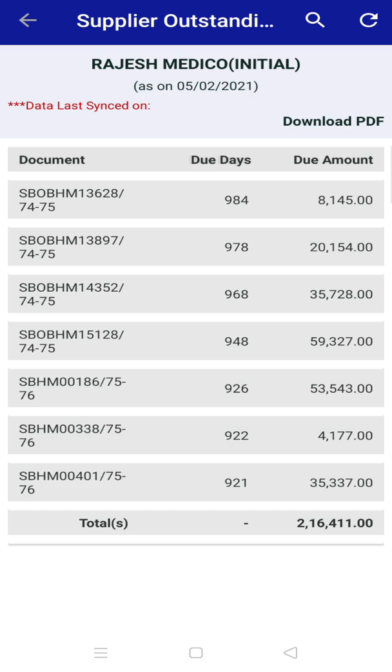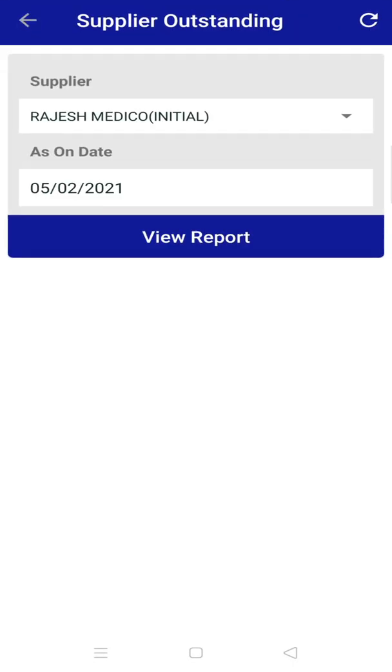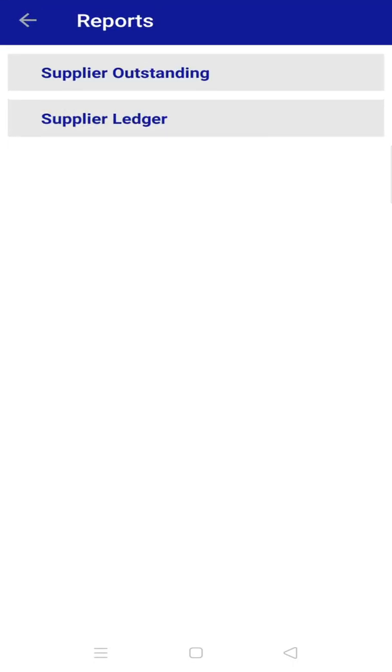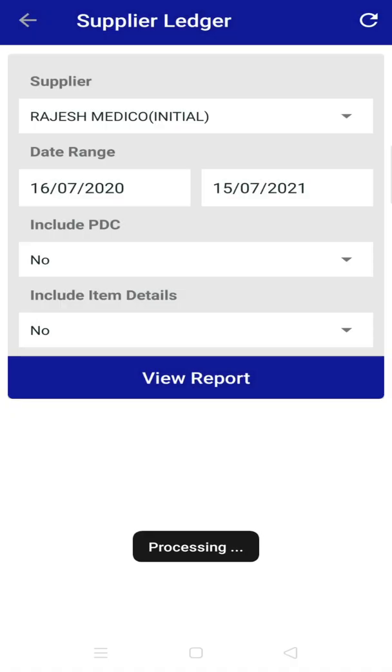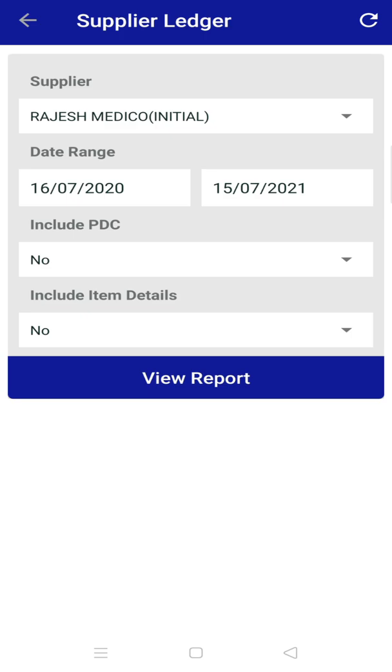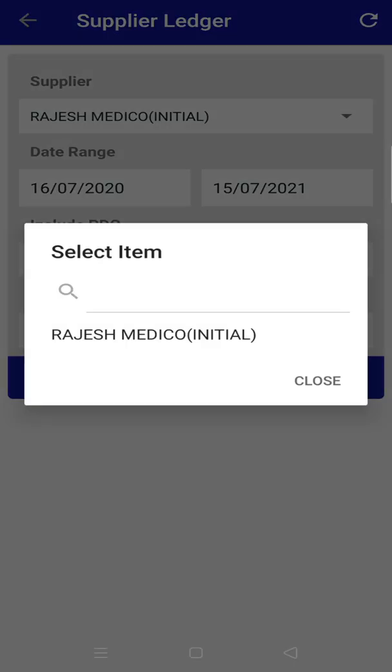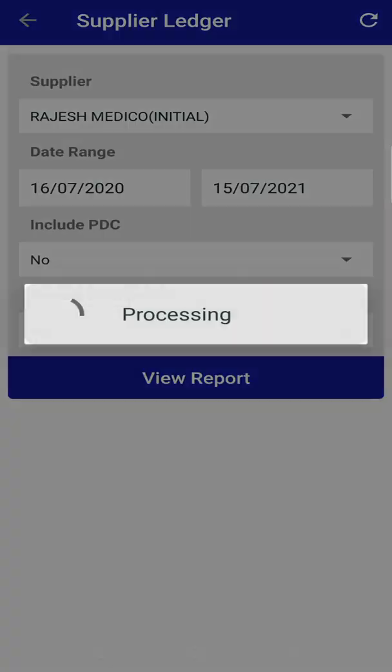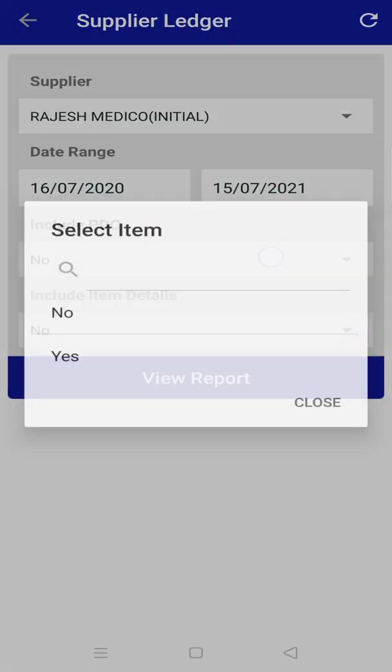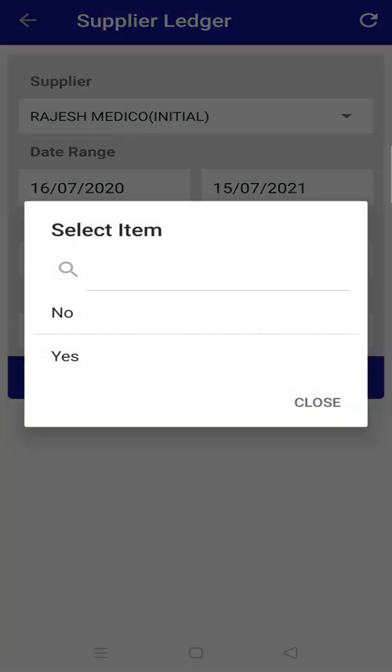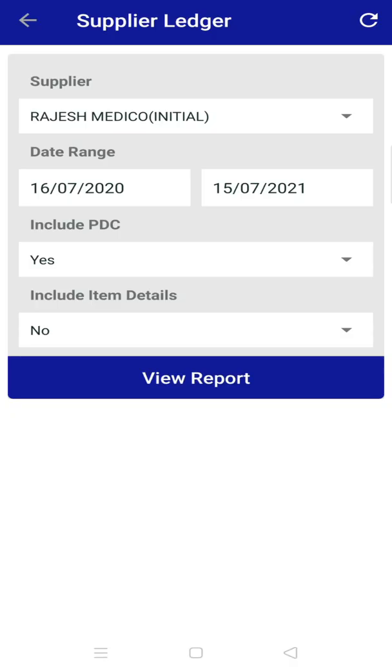Now for the supplier ledger, go back to reports, click on supplier ledger. Here you can see your complete transaction as a statement. Now choose the supplier, then change other filtering options like date range, include PDC, and item details.